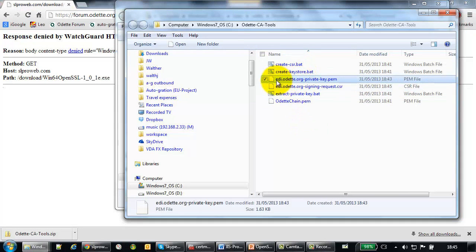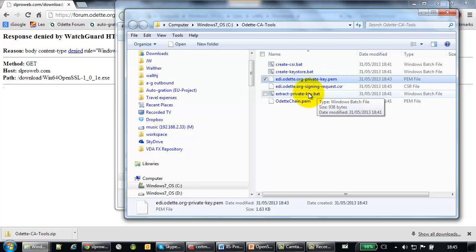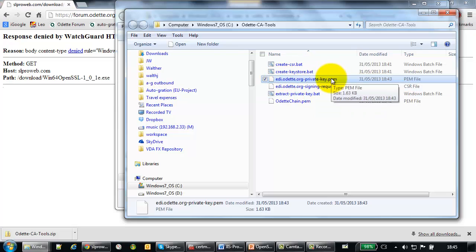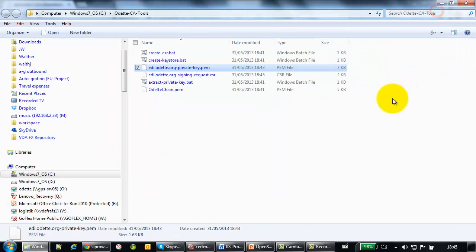Number one is the edi.odeta.org private key, PEM. And this private key is really a private key. It should always remain on your computer. The Odette CA does not need this private key. Keep it where it is. You need it later on to import it into your OFDP software in order to be able to decrypt the files that your partner has encrypted.